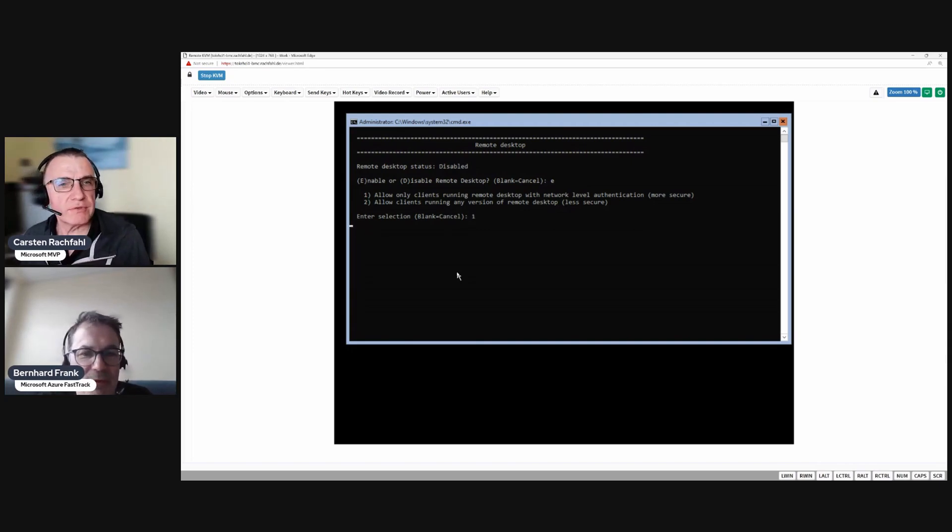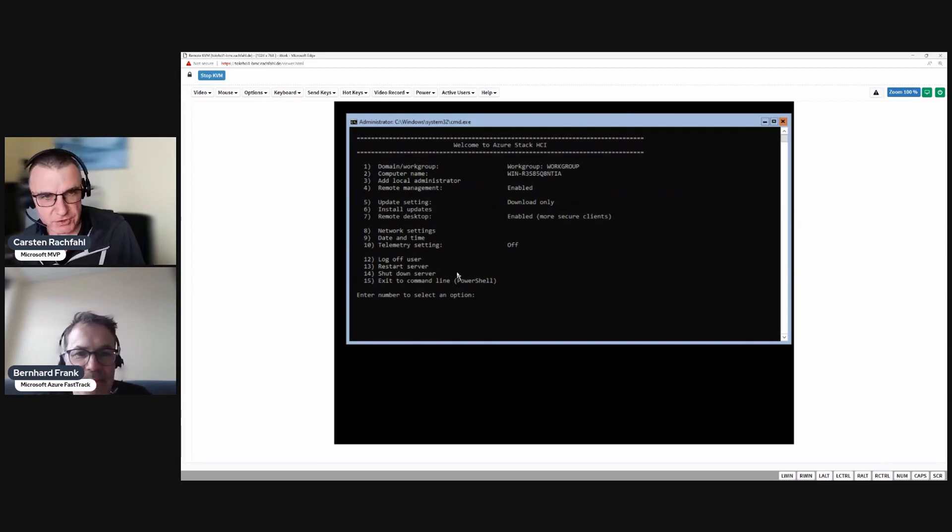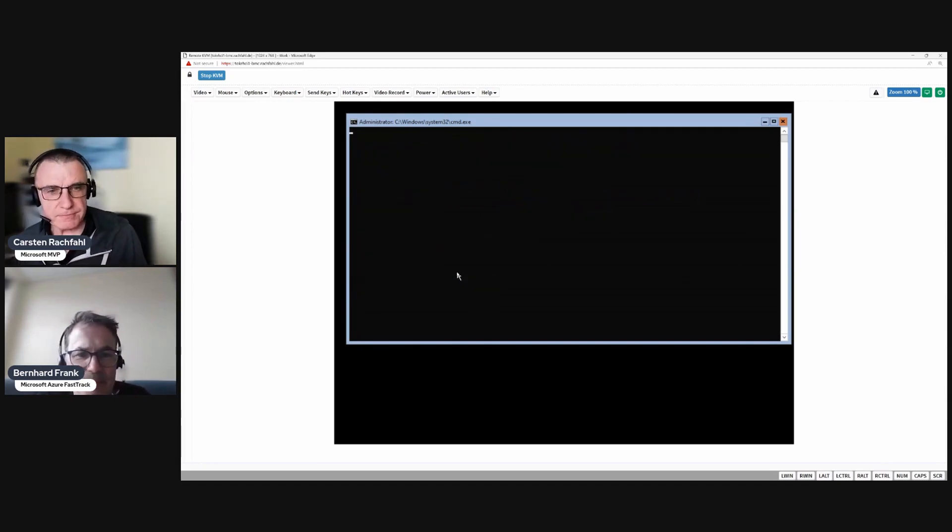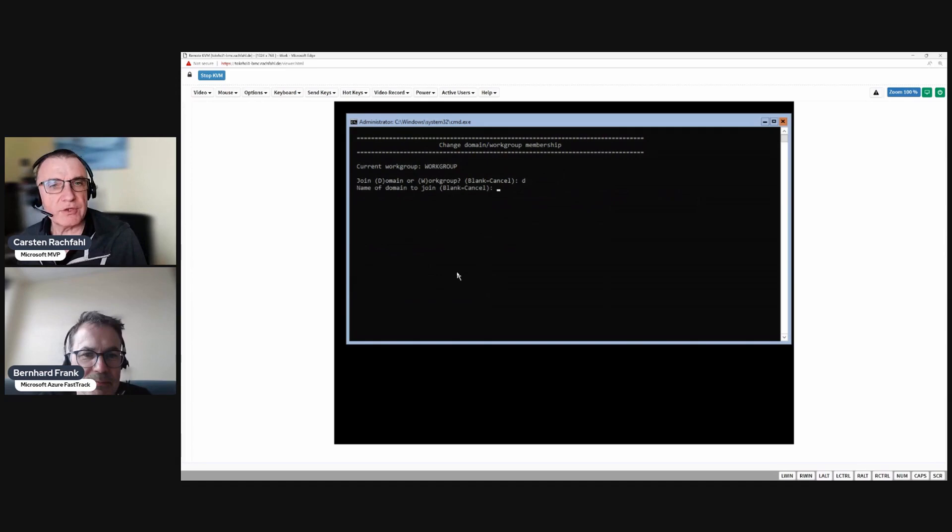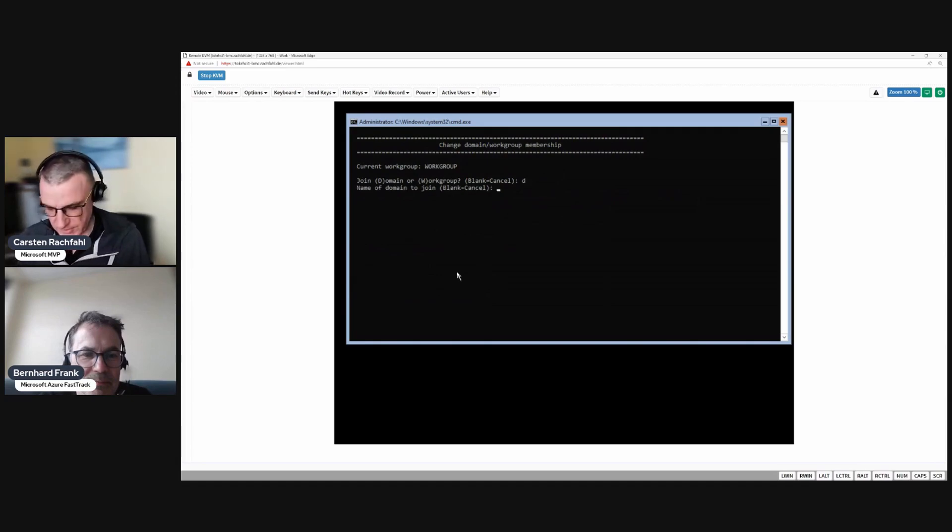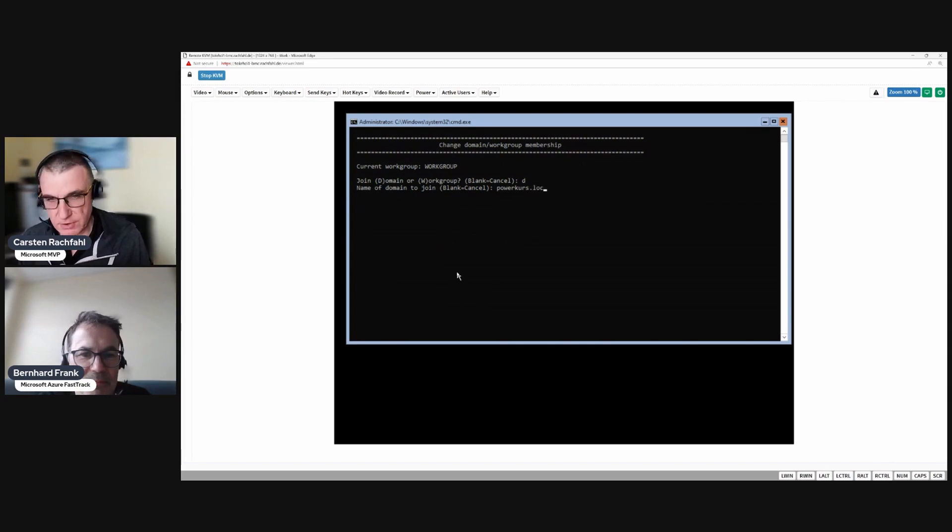And now we will do the domain join. So I choose one domain name of domain to join as powercourse.local.